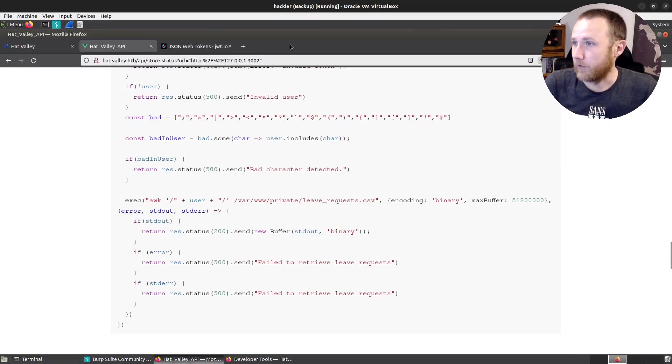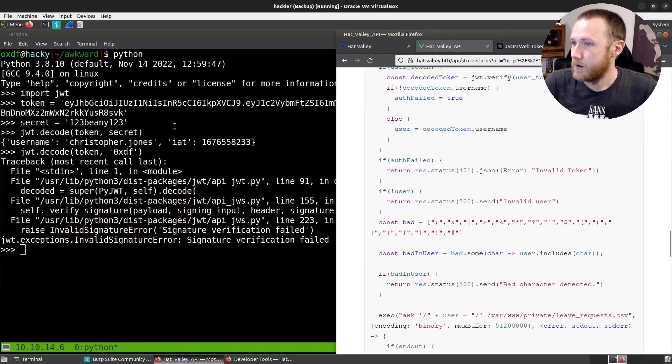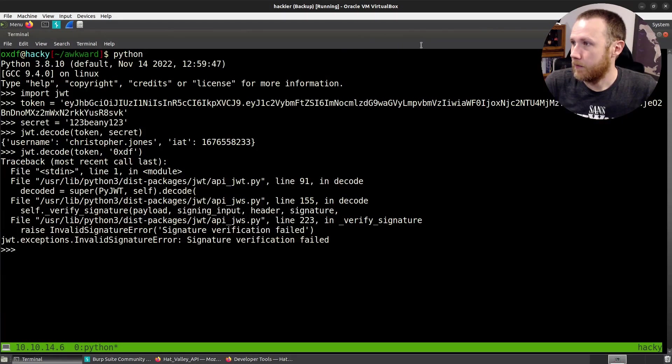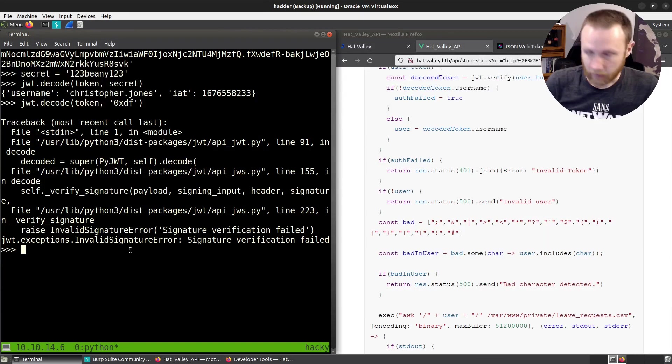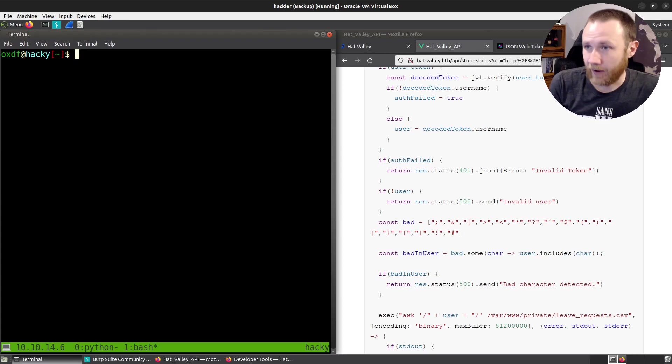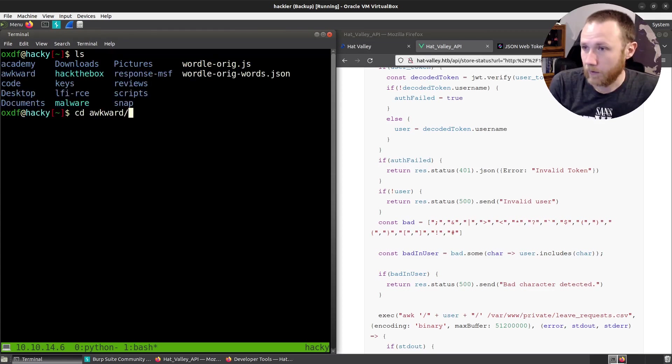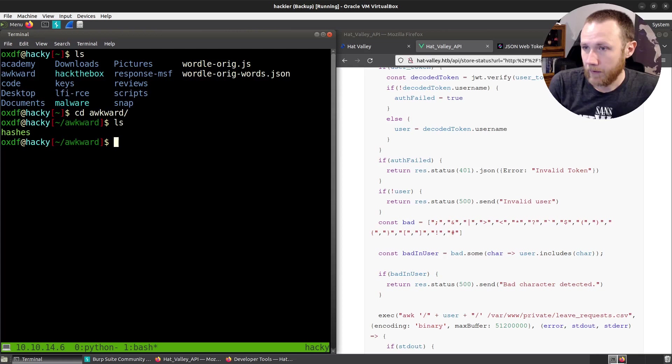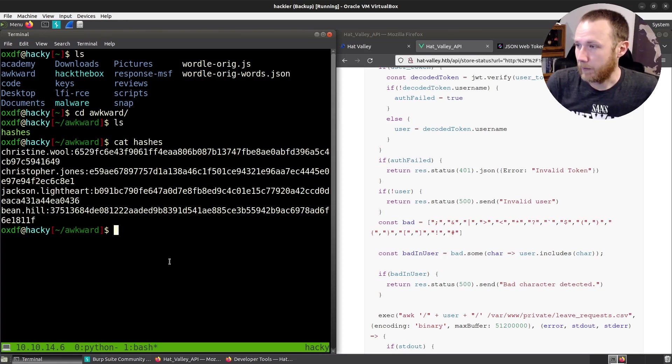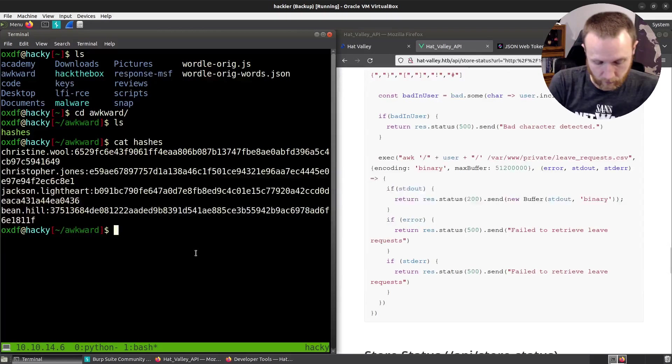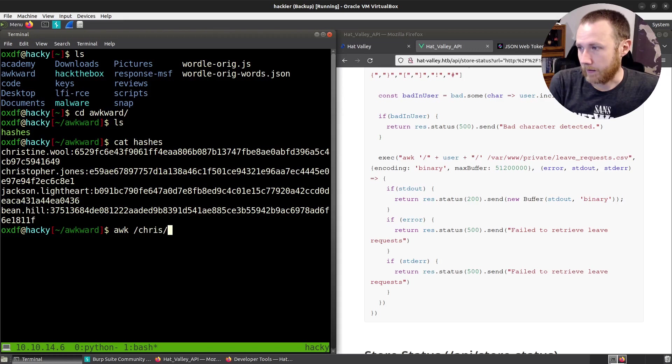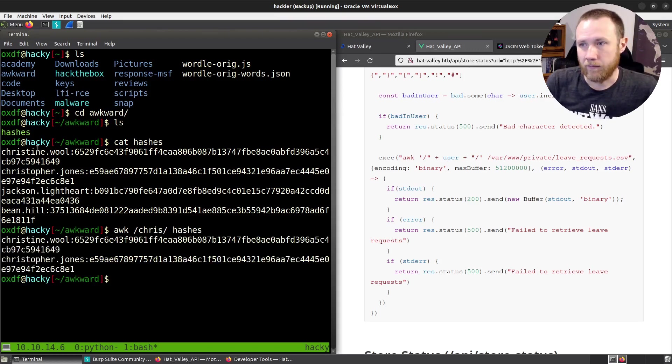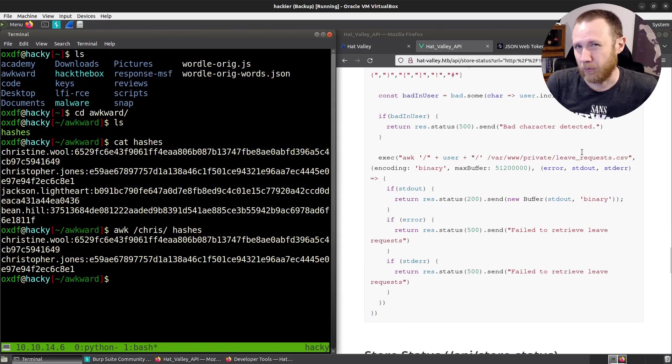I wonder if we can get these both on the same screen. So we'll drop out, we'll get a new terminal here. I've got a file here. Let's go into, there we go. I've got this hashes file. And it's just the hashes for the user on the site.